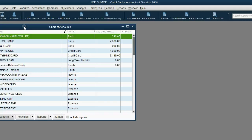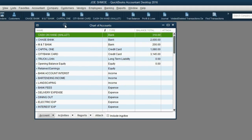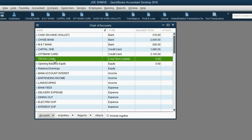If we first open the chart of accounts, you can see I have already prepared the accounts that we need. I already put in the chart of accounts an account called truck loan, and I made it long-term liability.